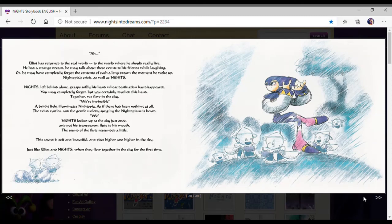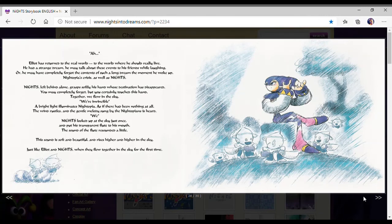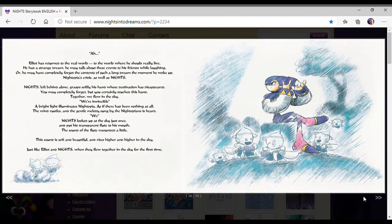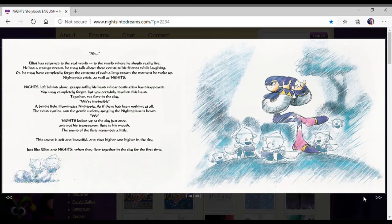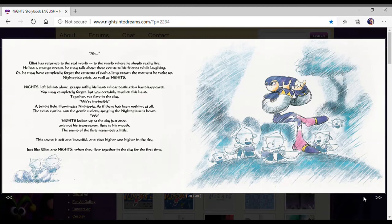Oh, that side looks beautiful. Elliot has returned to the real world. To the world where he should really live. He had a strange dream. He may talk about these events to his friends while laughing. Or he may have completely forgotten about the content of such a long dream the moment he woke up. Nights left behind alone grabbed softly his hands whose destination have disappeared. You may completely forget, but you certainly touched his hands. This hand. Together, we flew in the sky. We're invincible.